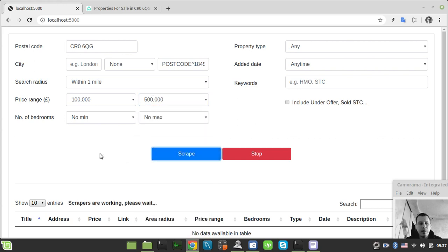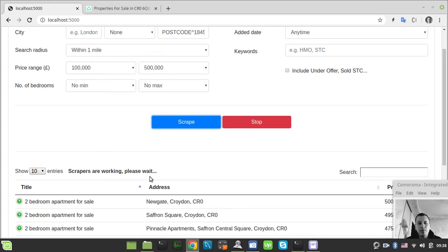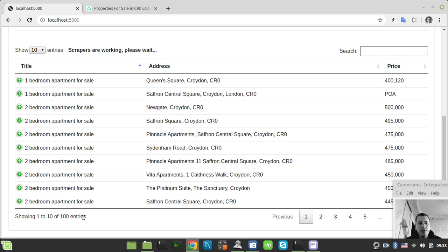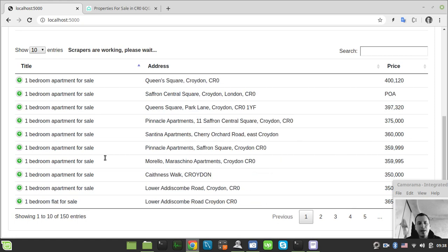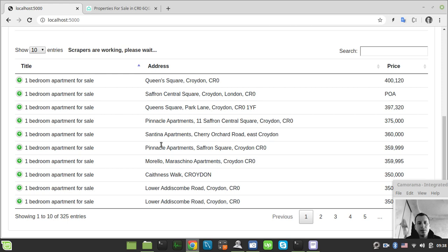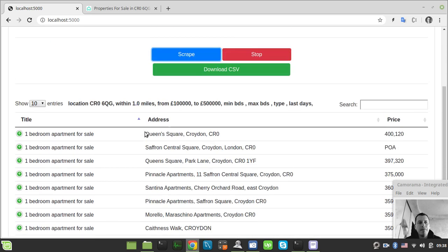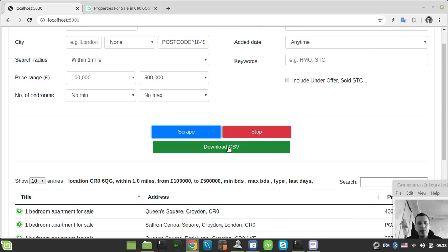As you can see here, the data is being appended dynamically and rendered using this jQuery DataTables plugin. It takes the data from the specific API endpoint that keeps track of the data being scraped. When the scraper is finished, it gives us all the parameters being used during the scraping process.